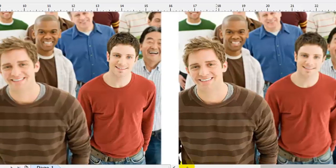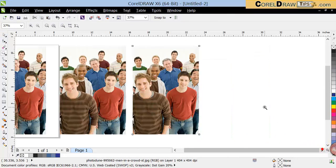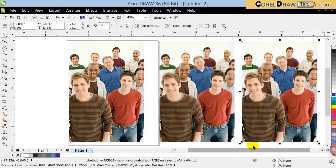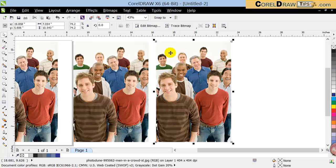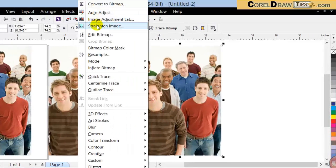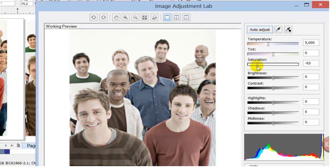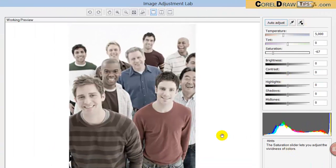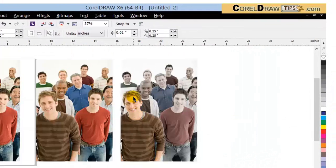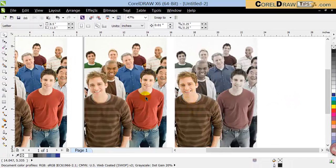Now we can see the difference between these two pictures — who stands out and who does not. You can also change the saturation of the background. I click on the background image, go to Bitmap > Image Adjustment Lab, change the saturation, and click OK — you notice it changed. You can play with those effects, but the core concept is that blurring the background makes one person or one object stand out.